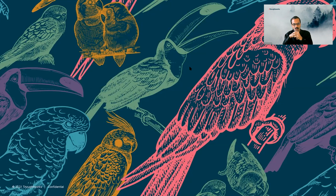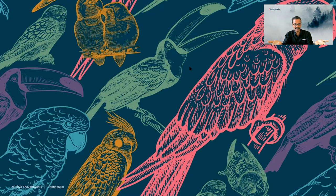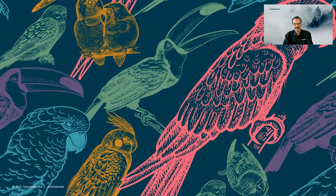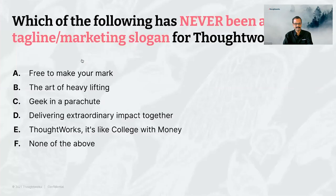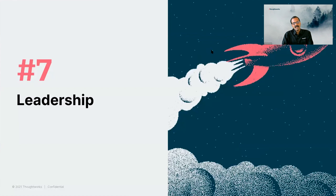Very interesting. Quite a mixed response. Actually, none of the above. All of these, believe it or not, have been a slogan at some point or the other, including college with money. Our current branding and tagline is, of course, delivering extraordinary impact to them.